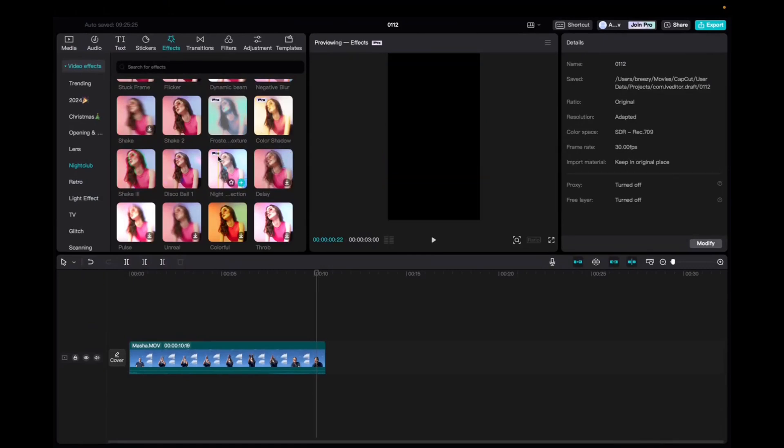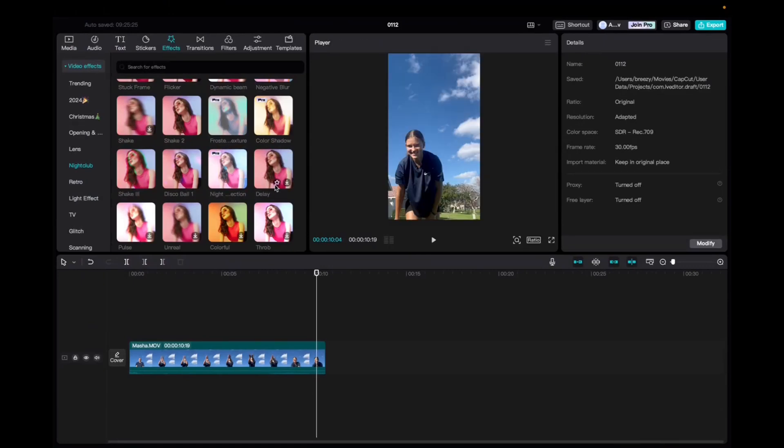Welcome back to 8482 Media. Today I have a quick one for you guys on how to locate and utilize the delay effect on CapCut.